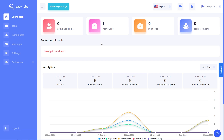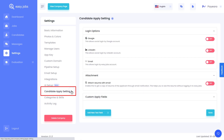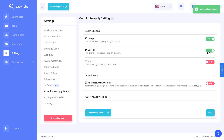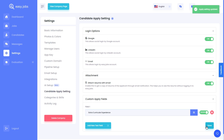Next, we are going to show you how to configure candidate apply settings. These will help you decide how any job seeker can sign up and apply to a job post. Click on settings and then click on the candidate apply settings option. From here, you can choose how a candidate will sign up to apply to your job post. You can allow them to sign in using their Google account, LinkedIn account, or with their own EasyJobs account. You can also enable the option to attach their resume with their email. Besides this, you can also add custom job application fields for your candidates. Add the name for that particular field and then click on the save changes button.